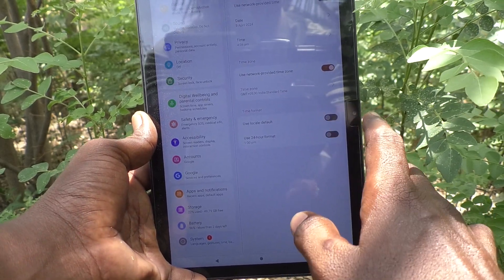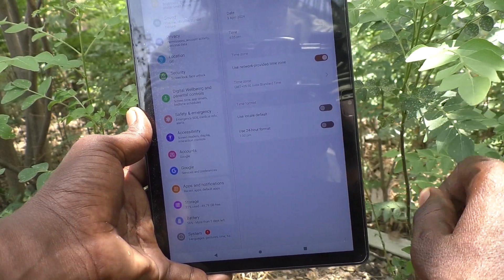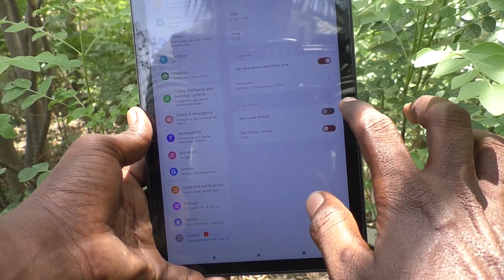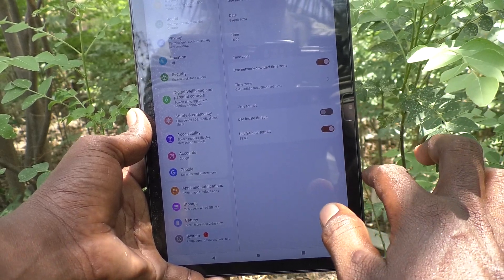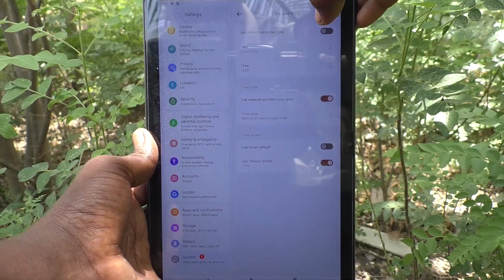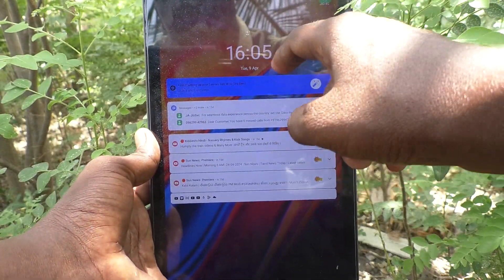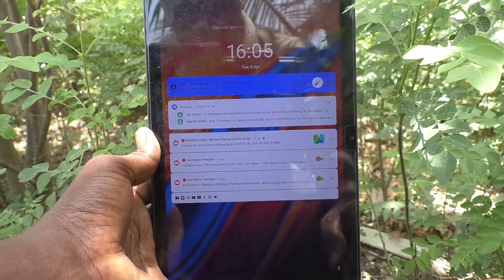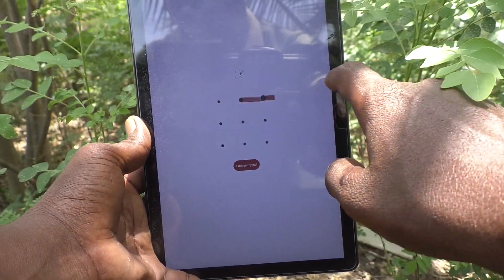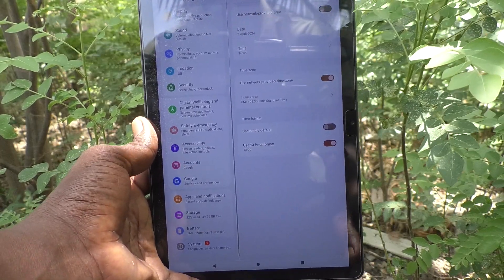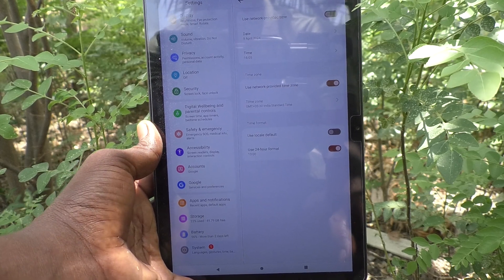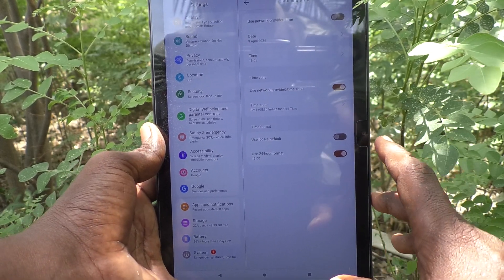If you would like to use 24-hour format, turn off 'Use local default' and turn on 'Use 24-hour format'. The time will now display in 24-hour format — you can see 16:05 instead of 4:05 PM. That is the railway timing format.